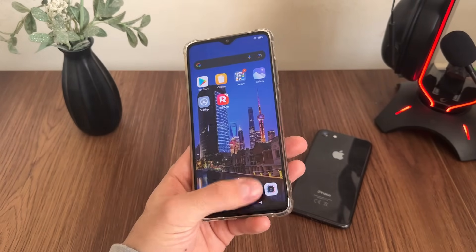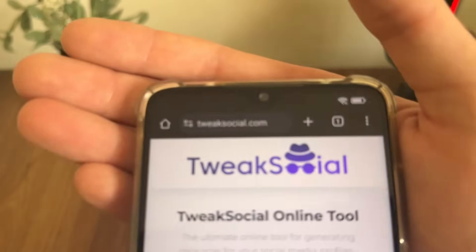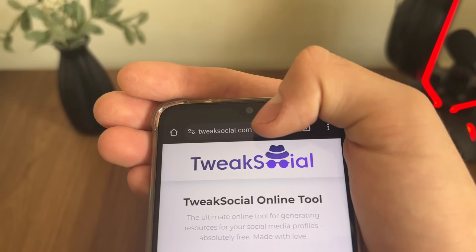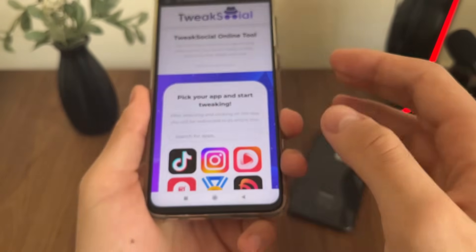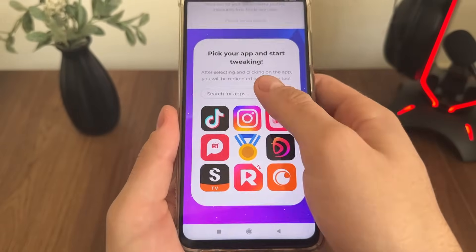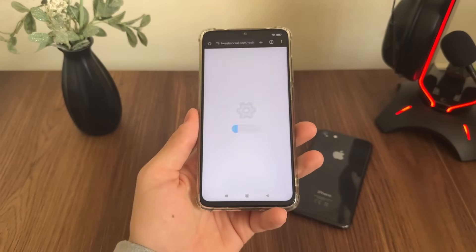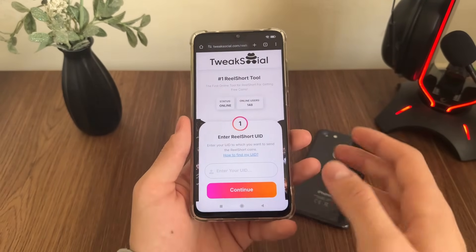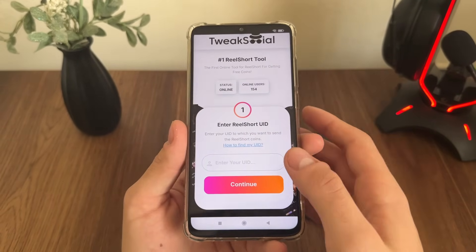Go to Google or any browser you have and navigate to this website called tweaksocial.com. You will find it easily, and then click on the Real Short icon — it's the official Real Short online tool for coins.